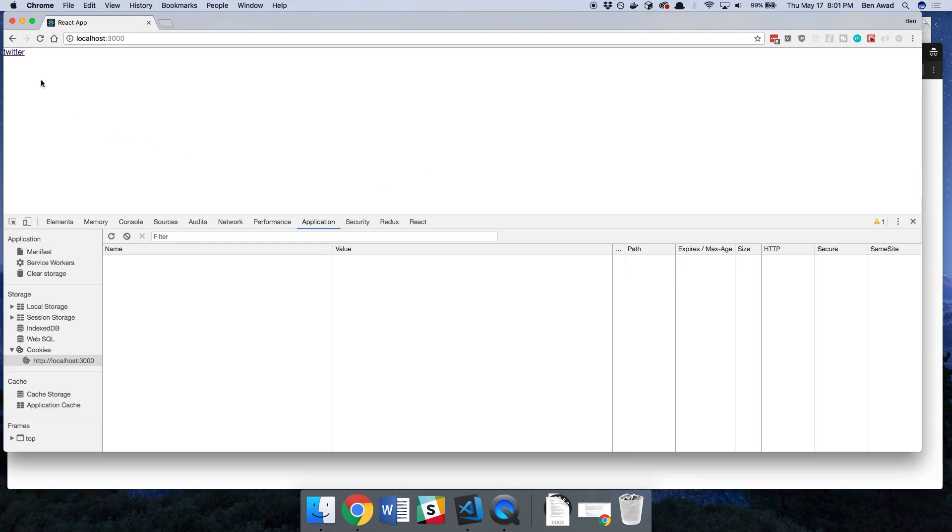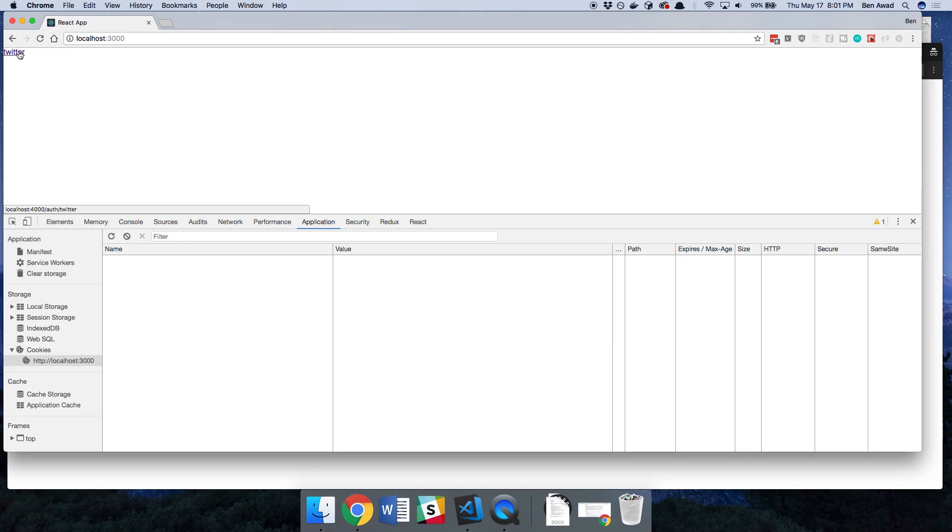So when I click on this link what's going to happen is it's going to take us to our server which then is going to redirect us to Twitter. Twitter is going to basically get who we are, our user, send it back to our server. Our server is then going to pass back a cookie to this website which we can then use that session throughout their whole browsing history to know who they are.